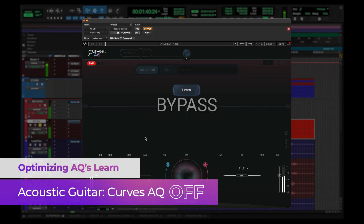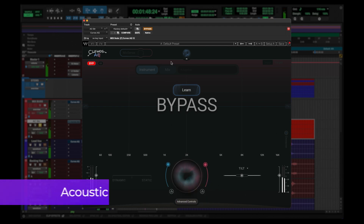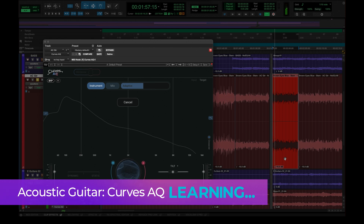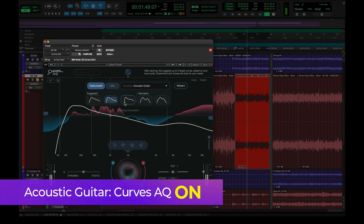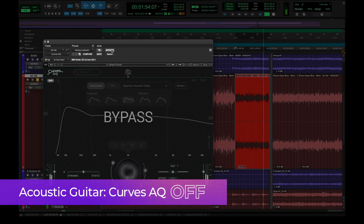Let's have a listen to the acoustic guitar. As you saw, in this case the guitar is pretty dynamic throughout and it changes its sound during the track. What I did was let AQ listen to a few places in the track for a more representative image of how the guitar should sound.